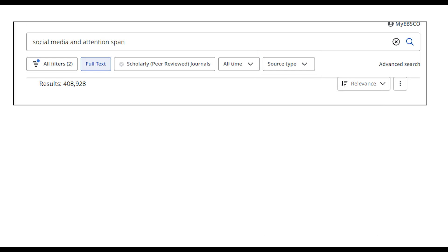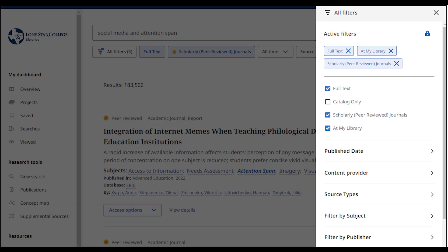For additional filters and ways to limit your search, select the All Filters button. A full list of available filters will open to the right of the screen.